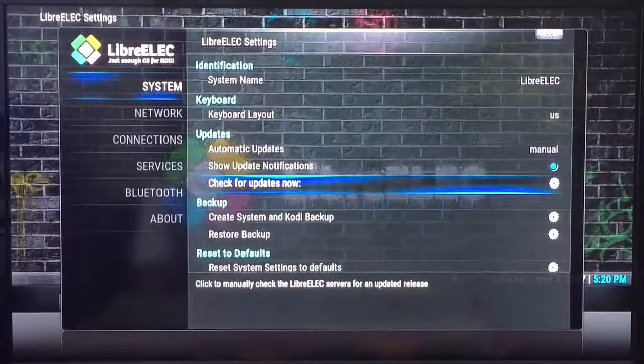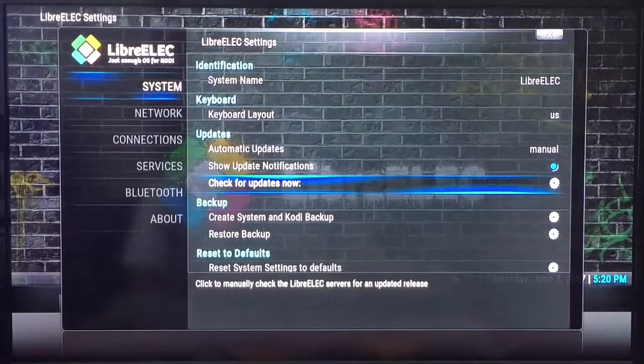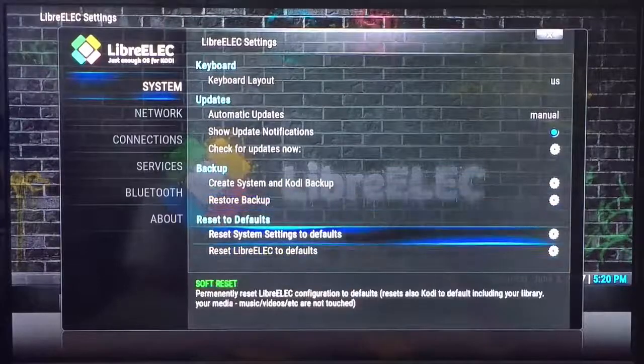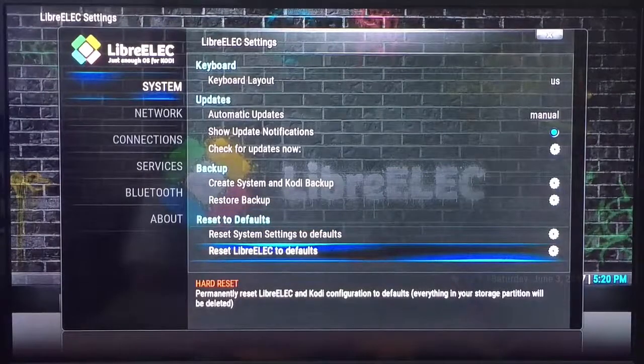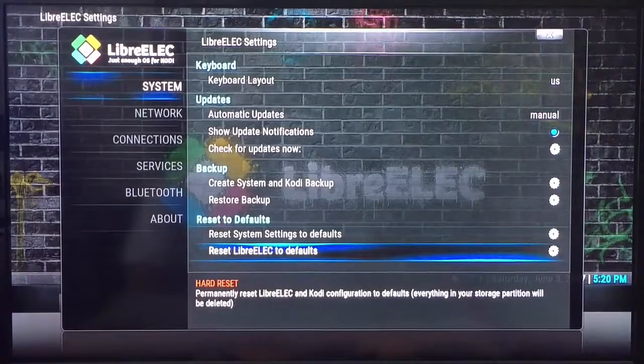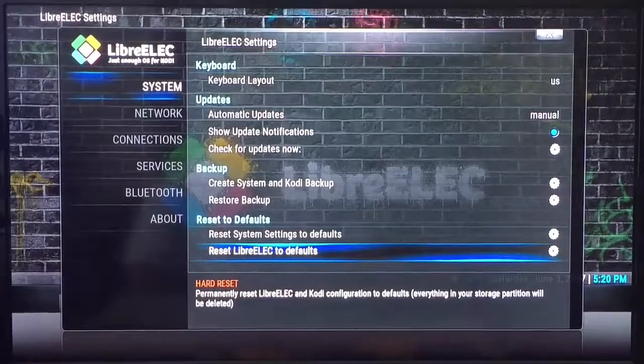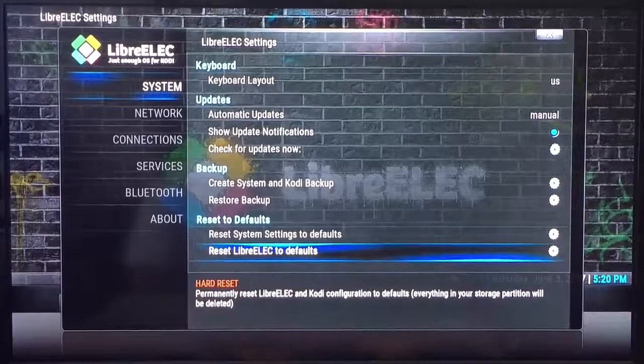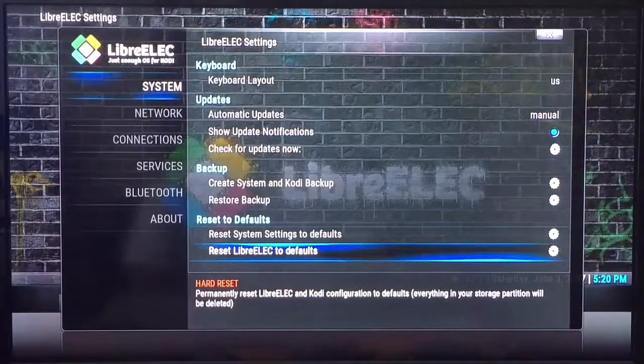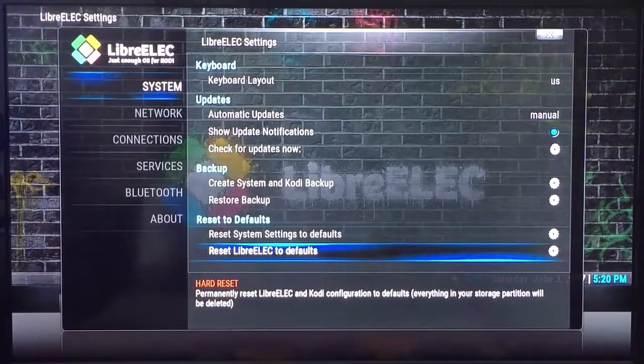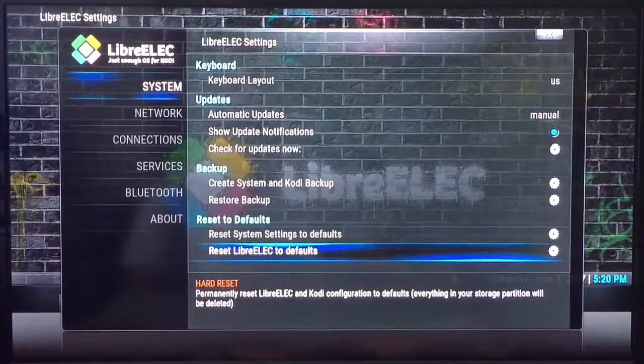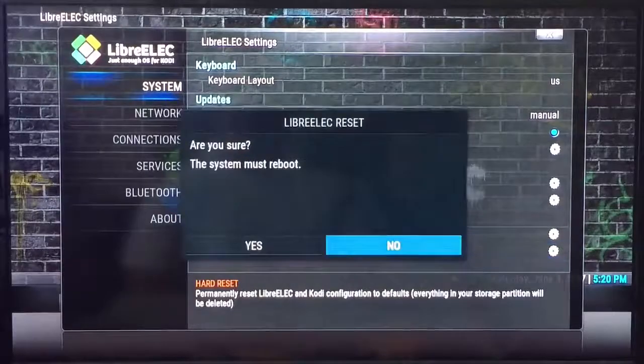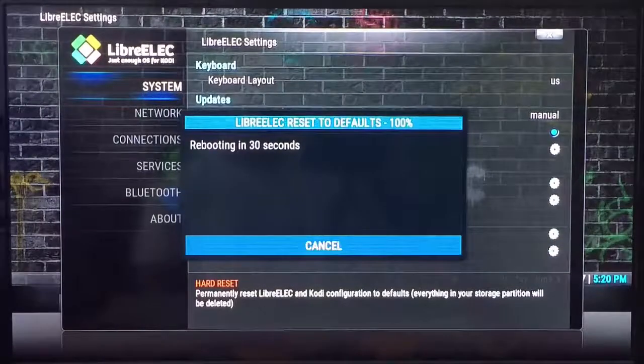Now that you know that there's an update, first thing you want to do is scroll down to where it says reset LibreElect to defaults. Now this update is only for the single boot box. For dual boot boxes that are both Android and Linux, I'm waiting for the firmware to be developed and once I receive that I will let you guys know. So first thing I do is a hard reset, reset LibreElect to defaults. When you choose that it will ask you are you sure and just select yes.